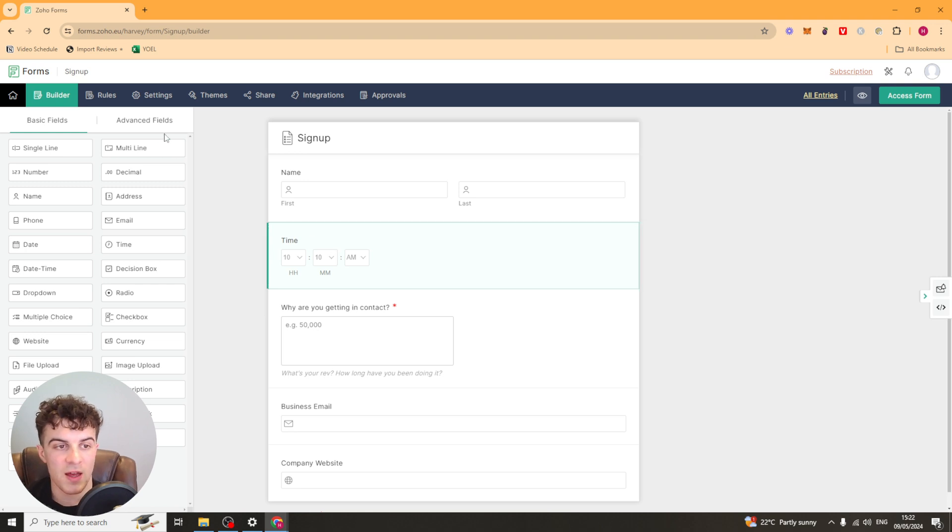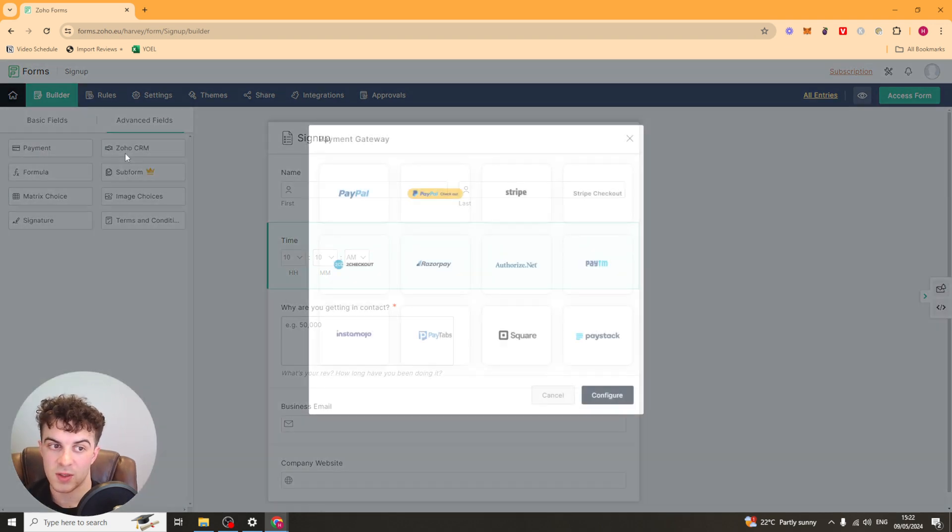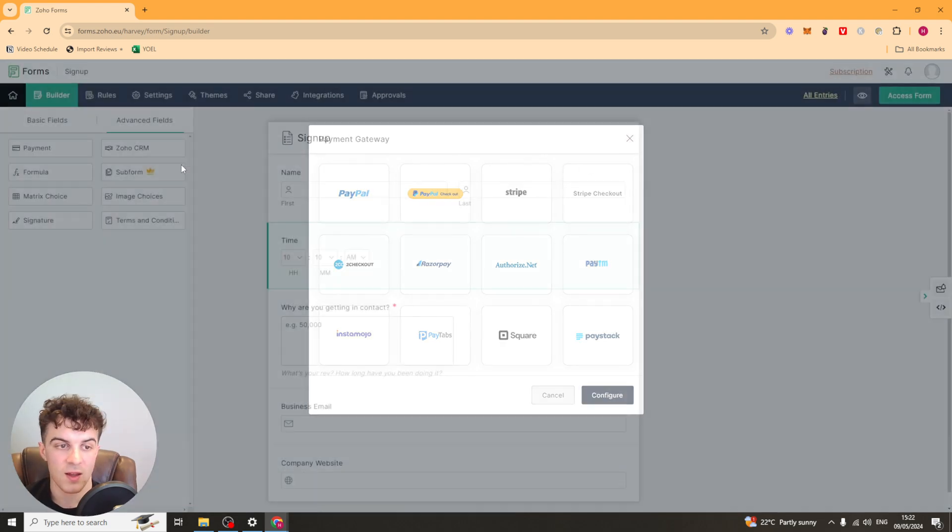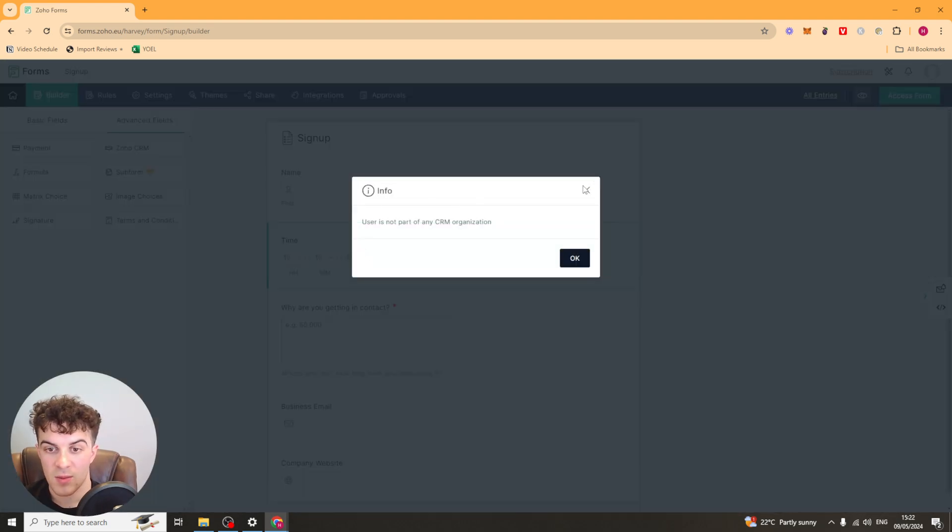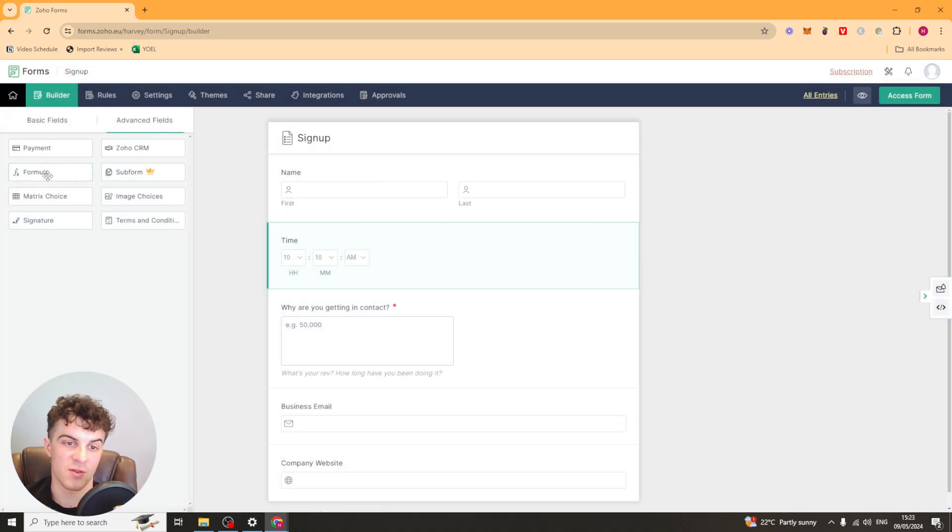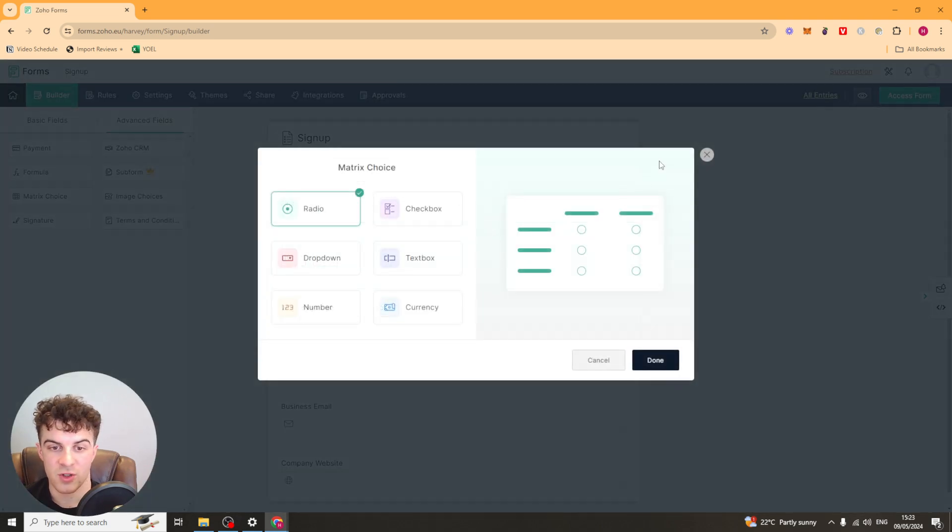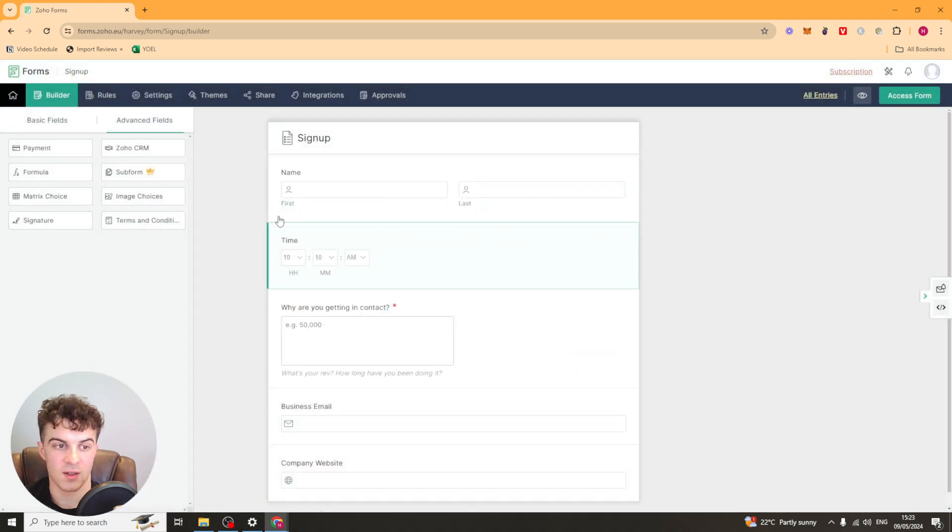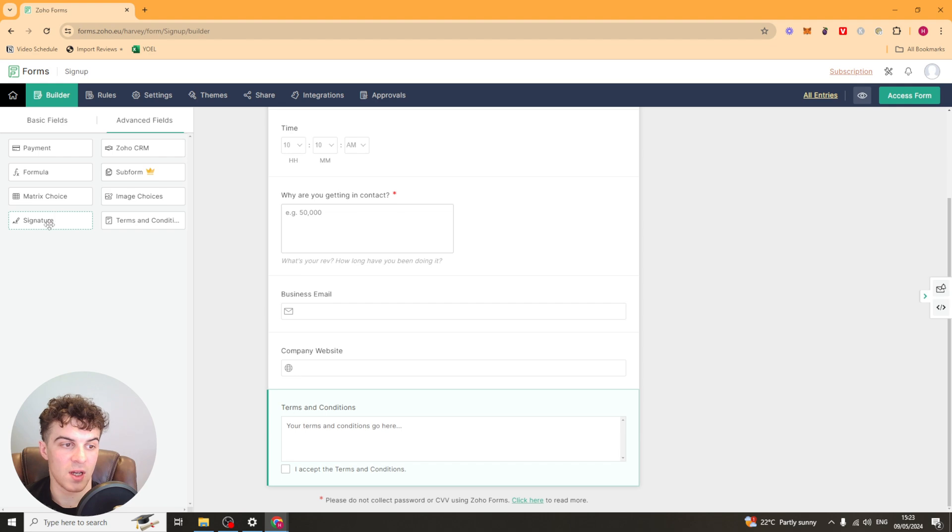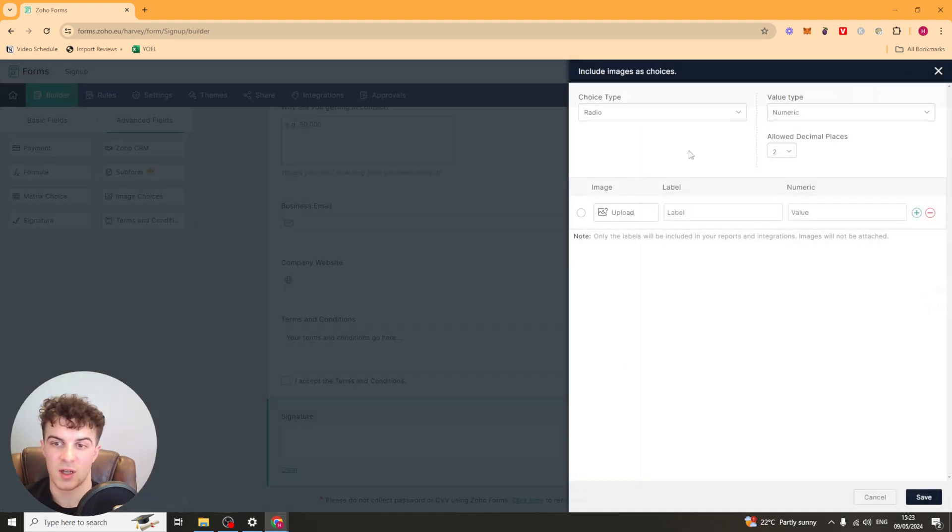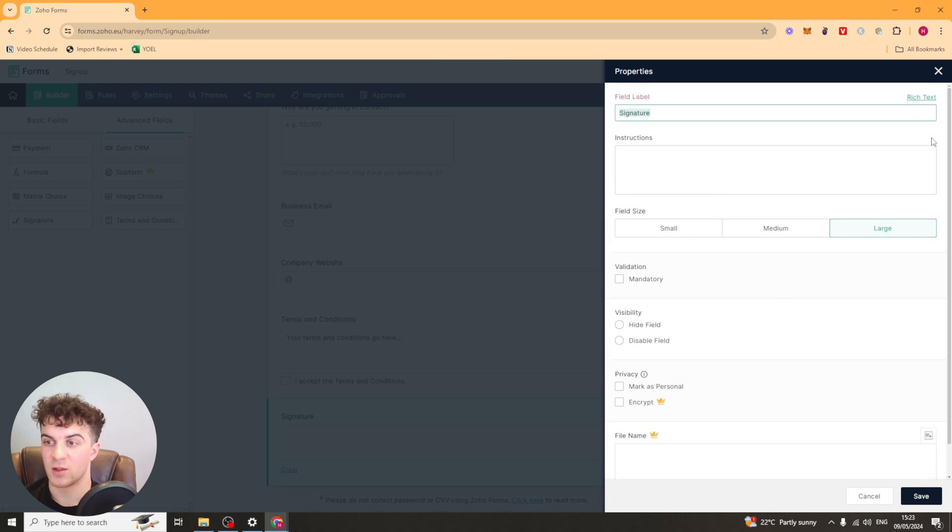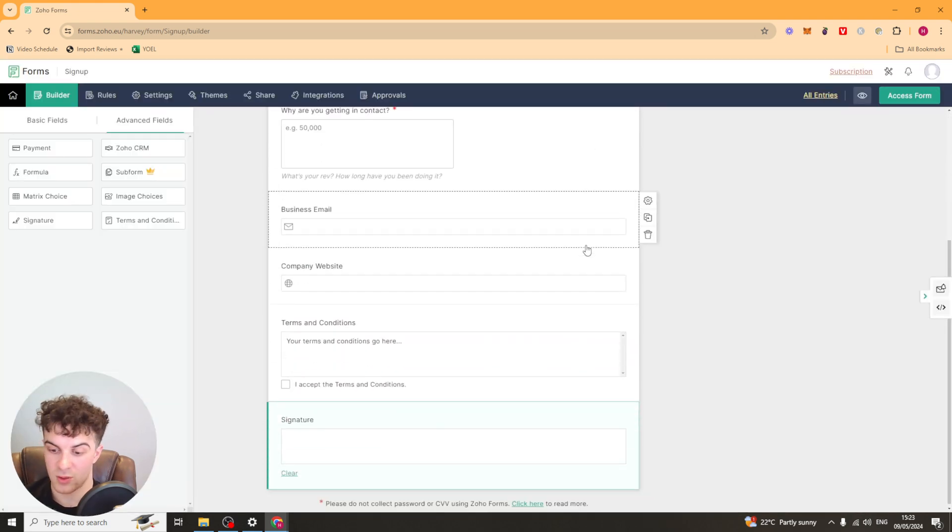Now they also have their advanced fields here. So this is stuff like payments. So you can select a payment gateway and integrate that. You've got your CRM so you can add CRM data. Formulas, I don't know, you might want to use that for calculating something. Subforms, matrix choices. So you've got these different box options. So it's like this or this, that kind of thing. You've got terms and conditions checkboxes, signatures, image choices. Those are just some more advanced boxes. But the editing of them is the same. It's pretty easy to go ahead and use.